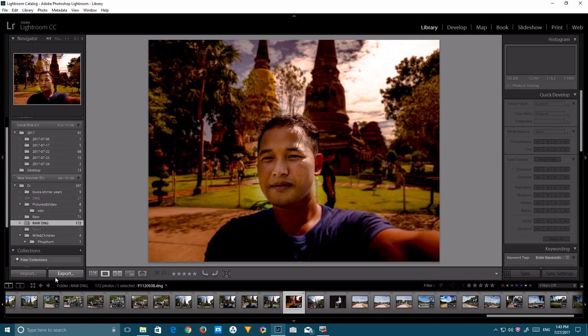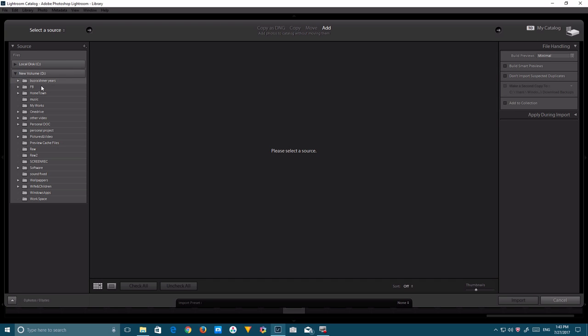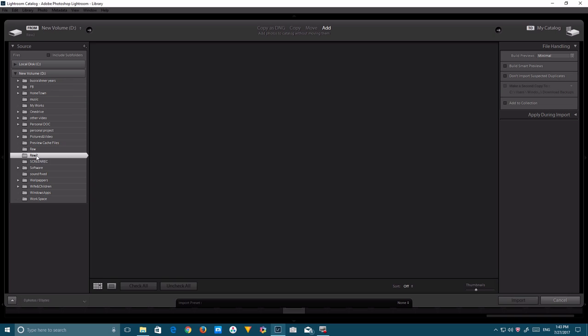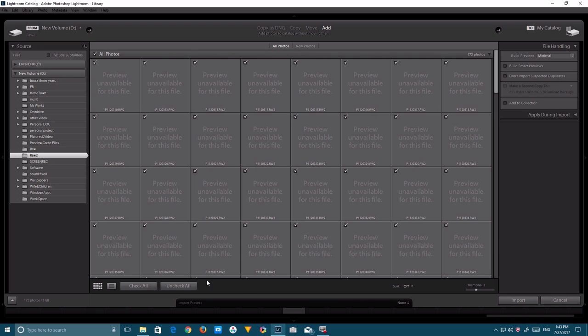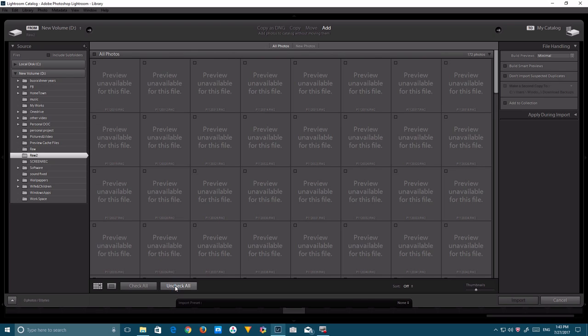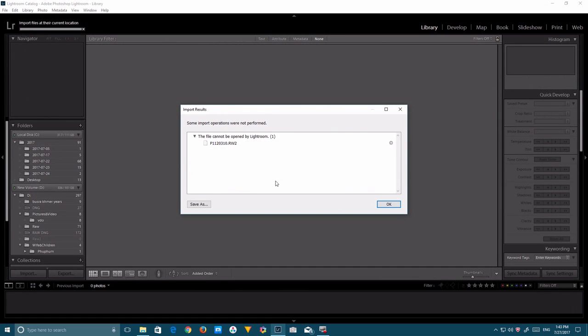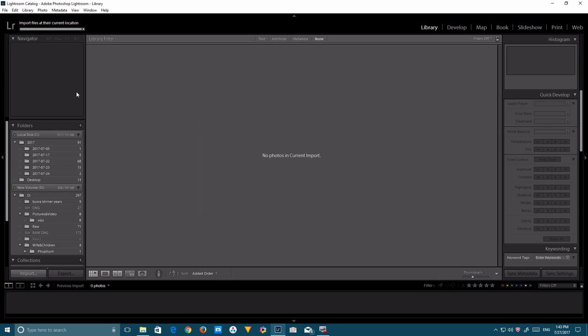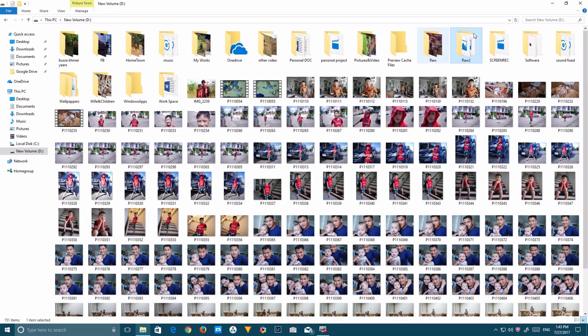This is the folder with the RAW file. As you guys can see here, 'preview unavailable for this file.' And of course, I'll just import one just to demonstrate. This is what it says: 'some import operations were not performed.' That's the problem.